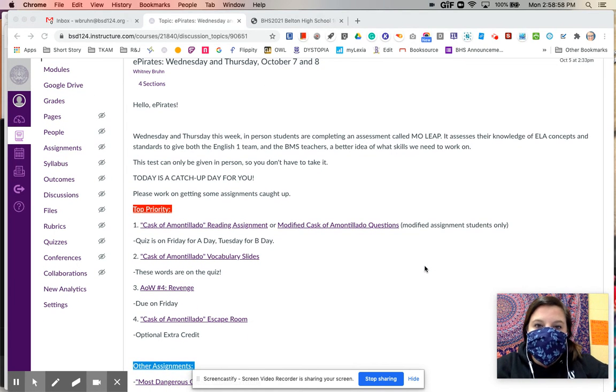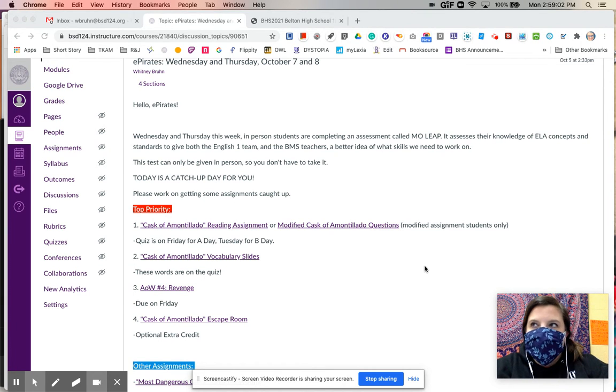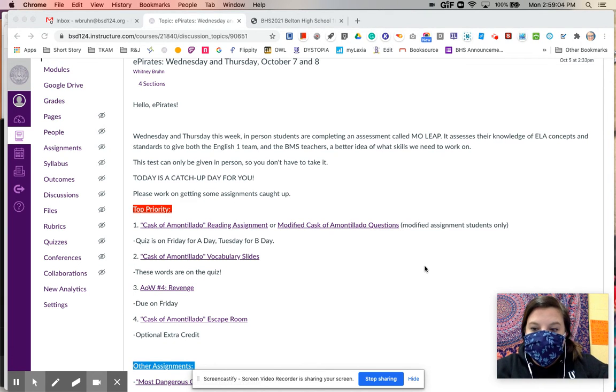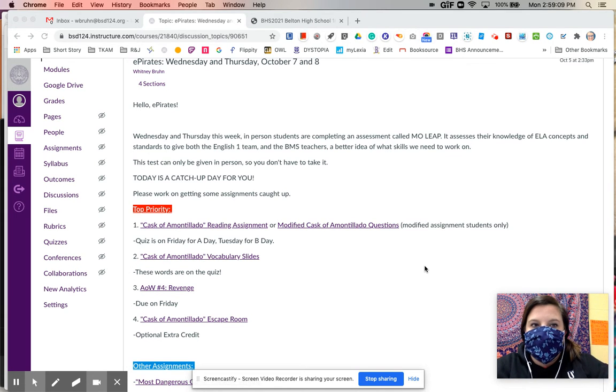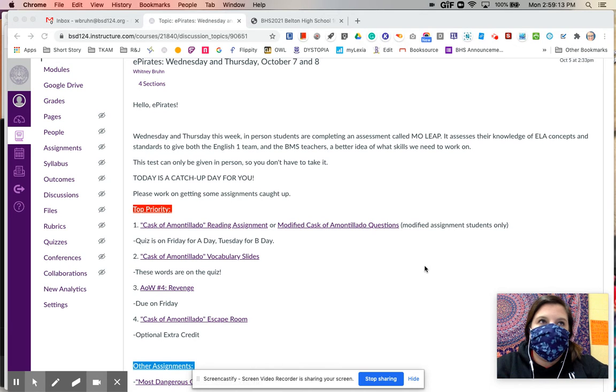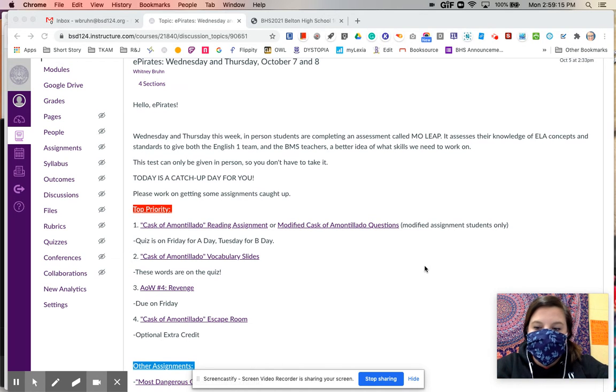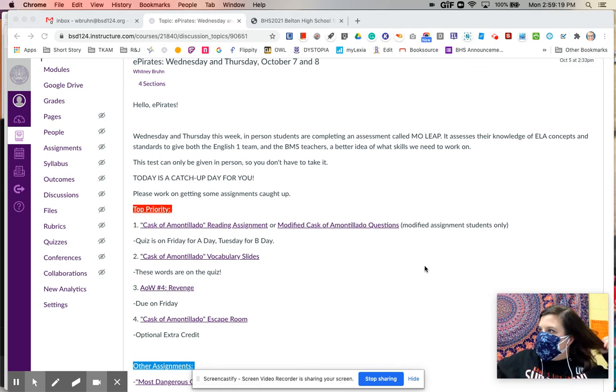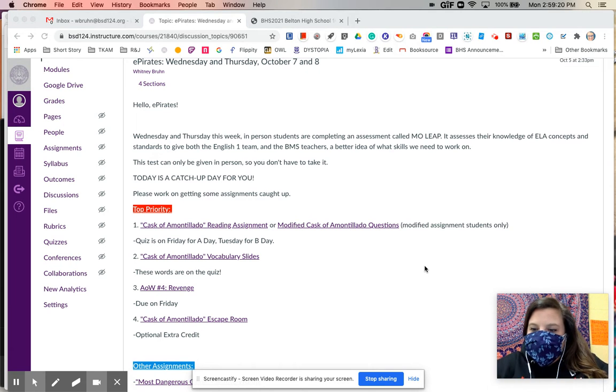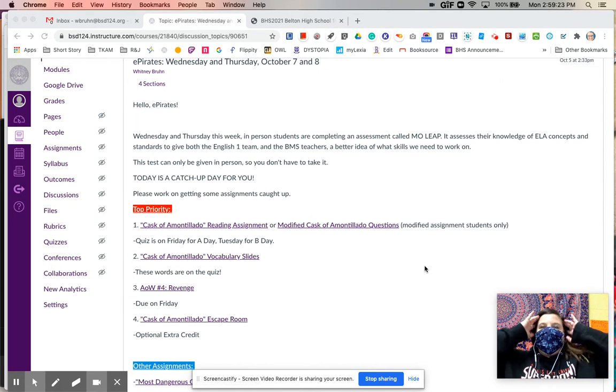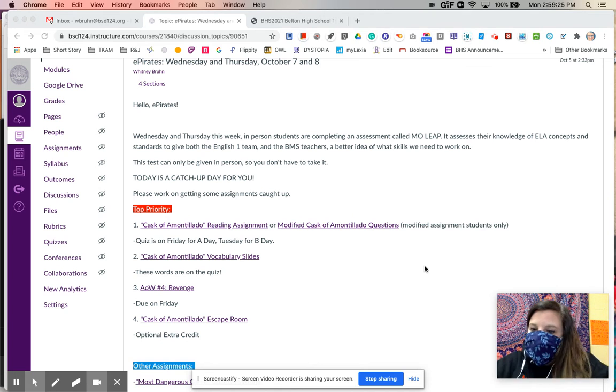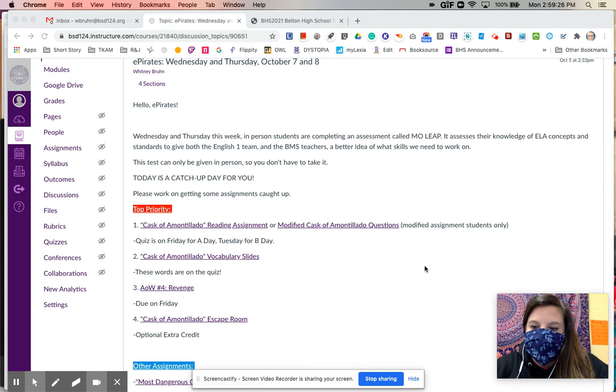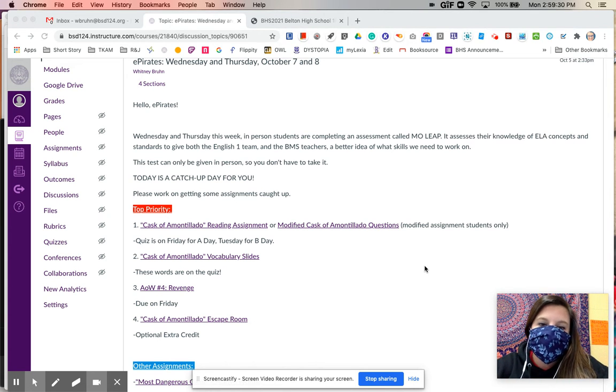In-person students on Wednesday and Thursday are going to be completing an assessment called MoLEAP. I believe that your algebra teachers gave this to their in-person students last week, so you might be familiar with it. It basically just assesses knowledge of concepts and standards, and it helps both the English 1 teachers and the middle school teachers to understand what was well understood last year and what maybe needs a little bit more revisiting just because we had distance learning and quarantine happen at the end of last year.